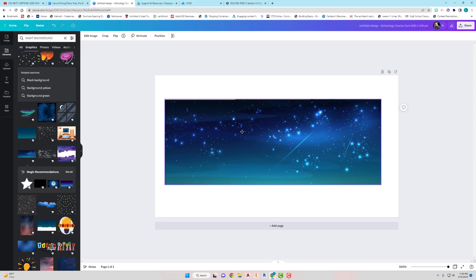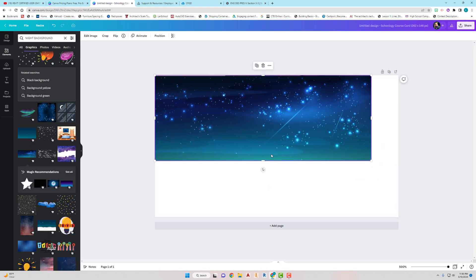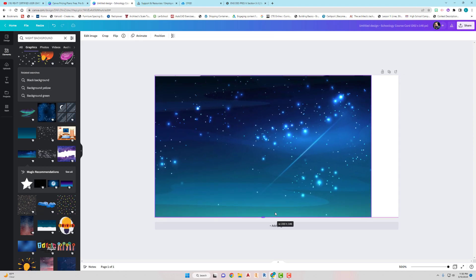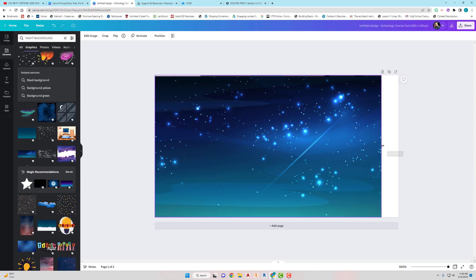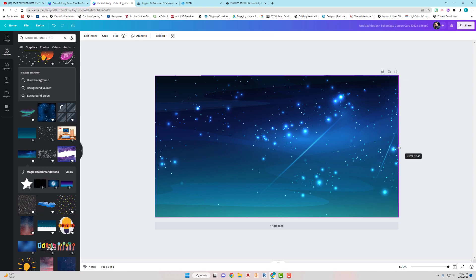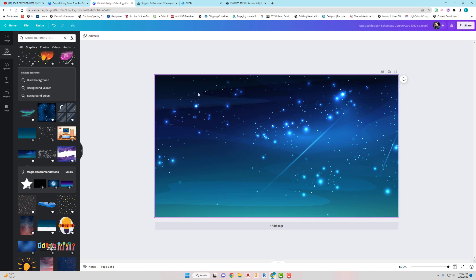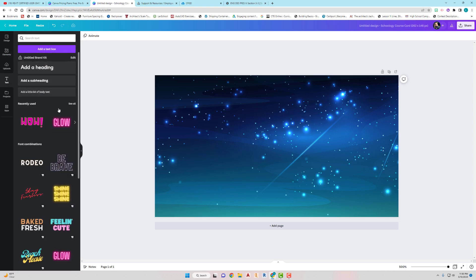I'm just going to randomly pick one and drag it in so I can move it up to the top. Click the side handles and stretch it out to fit your space — even if it goes past the edges, that's okay. There's our background. Now you can add some text.